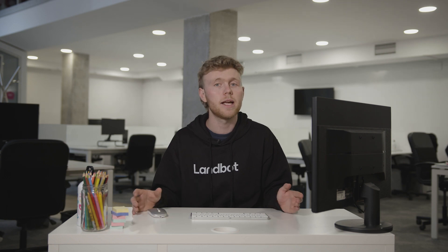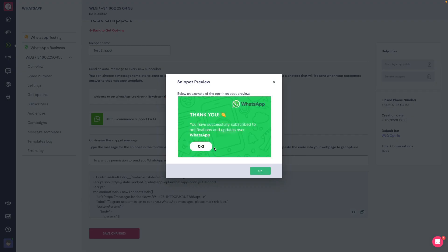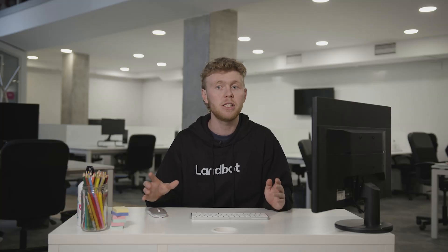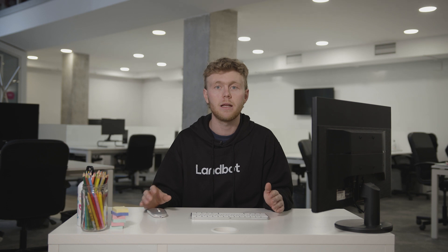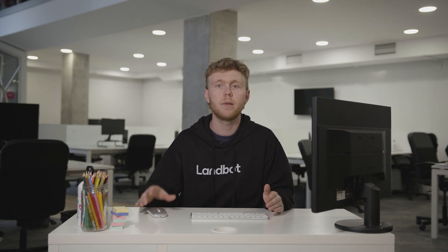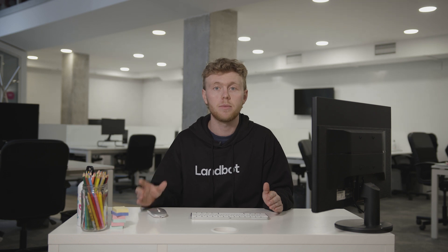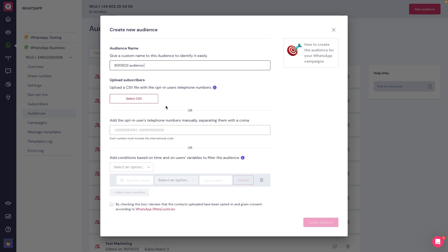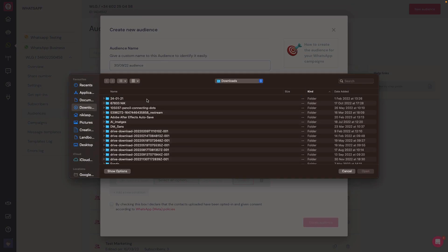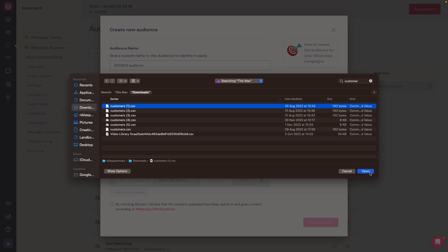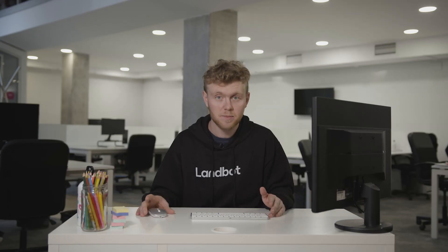So, to recap. We first saw how to add an opt-in widget in our website. Then, we implemented the opt-in block in our main chatbot, so when users send a message to our linked chatbot, we present them the option to become a subscriber to our WhatsApp number. And finally, we saw how to add subscribers via CSV file. That's how you generate WhatsApp subscribers in Lambot.